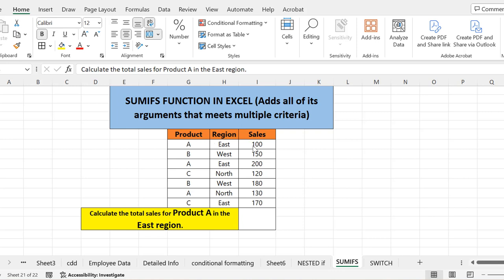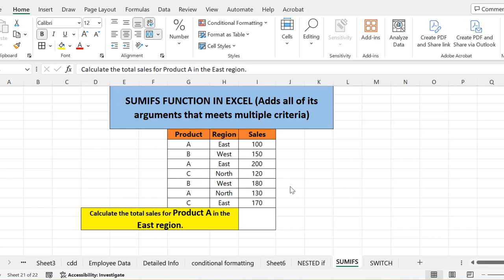Here we have three columns: the first is product, second is region, and third is sales. This data shows that 100 A products sold in the East region, 150 B products sold in the West. Similarly, 200 A products sold in the East region, 120 C products sold in the North region. This is a small dataset, but such functions are usually of much importance when you have huge data.